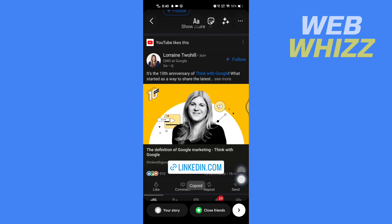So this is how you can share LinkedIn post on Instagram. Thanks for watching.